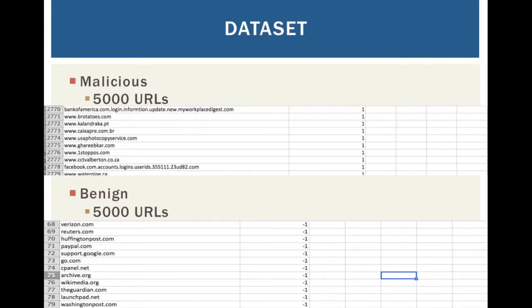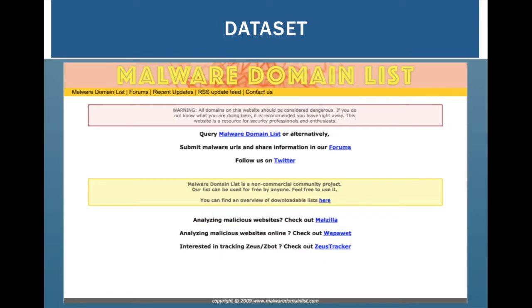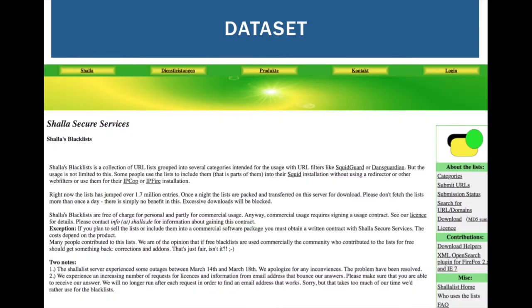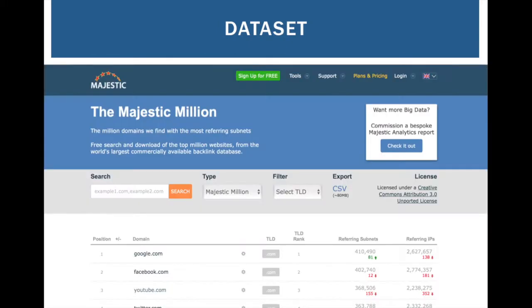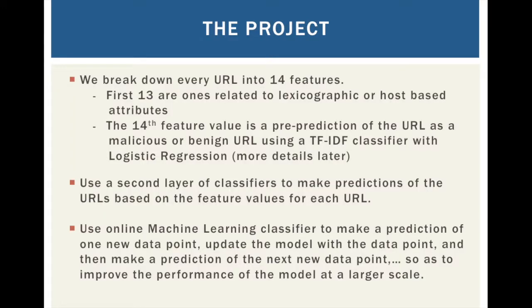For our dataset, we had 10,000 URLs: 5,000 of which are malicious and 5,000 are benign. These are some of the databases that we pulled from for malicious URLs, and for benign URLs we pulled from the Majestic Million.